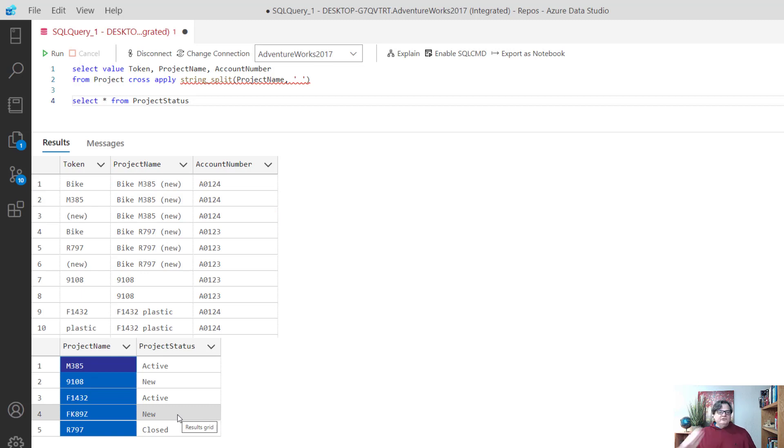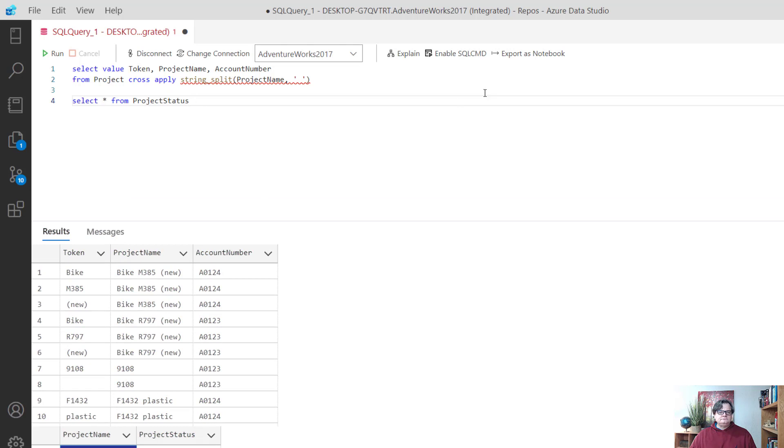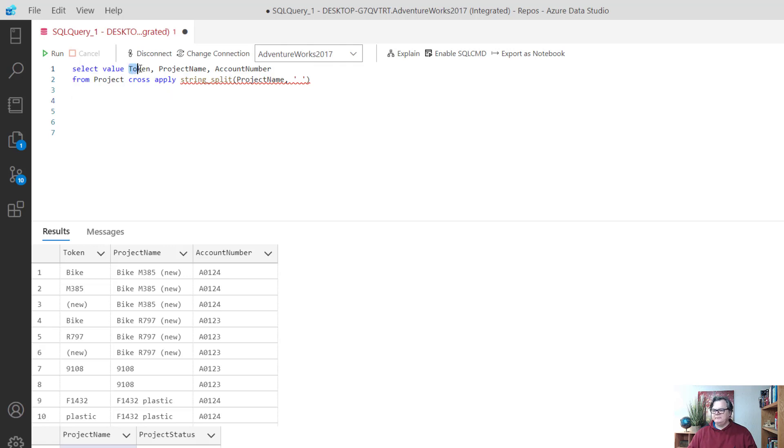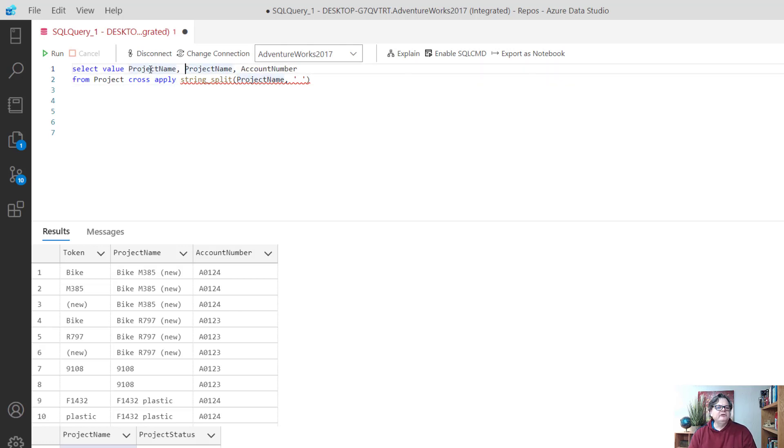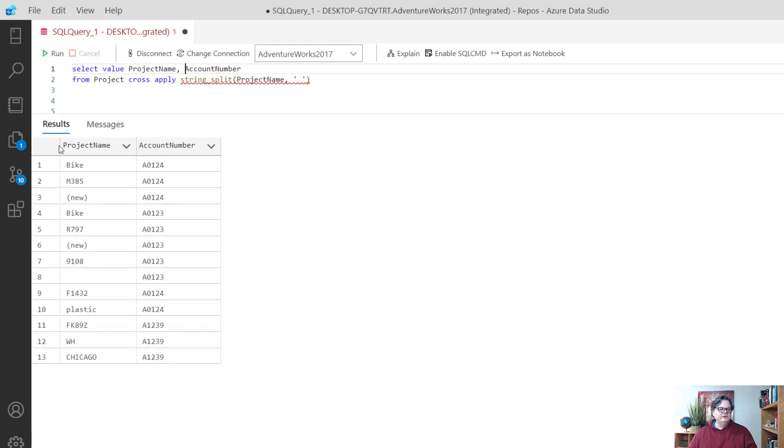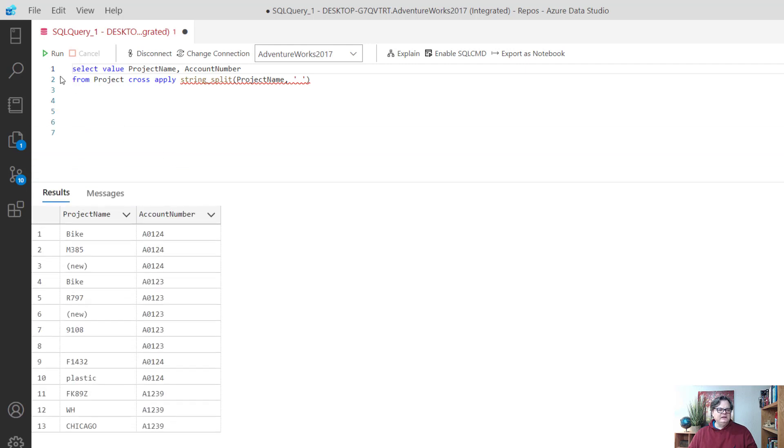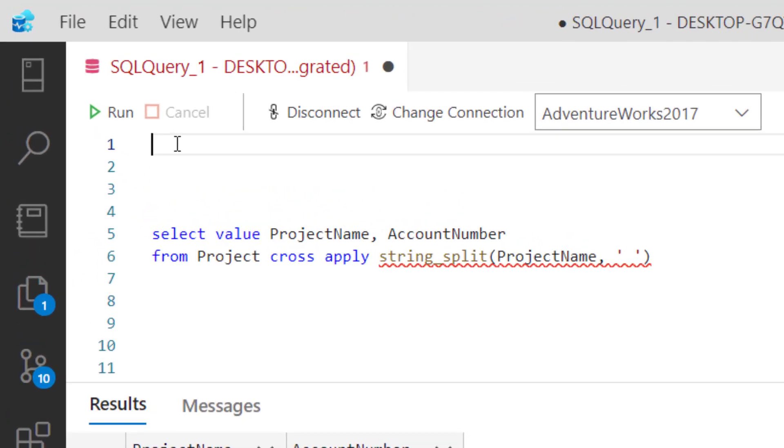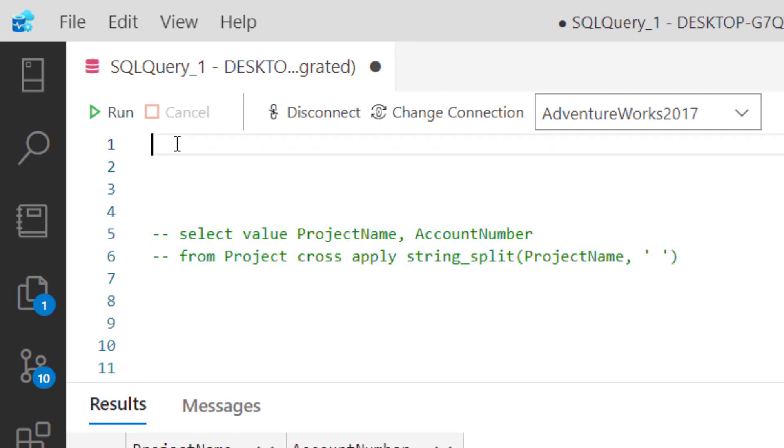Before we go much further I'm going to clean up my query. I'm going to name this project name because we're going to use that to join later on. We'll pull in the account number. This is the table that this expression will return and we're going to keep that in our side pocket.